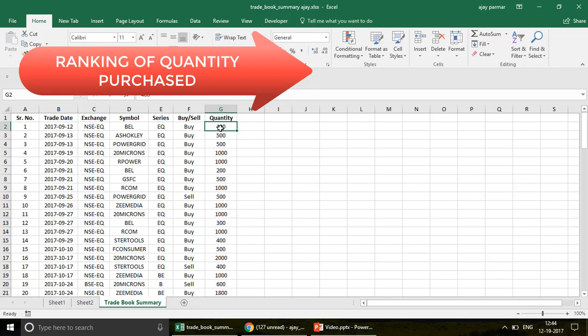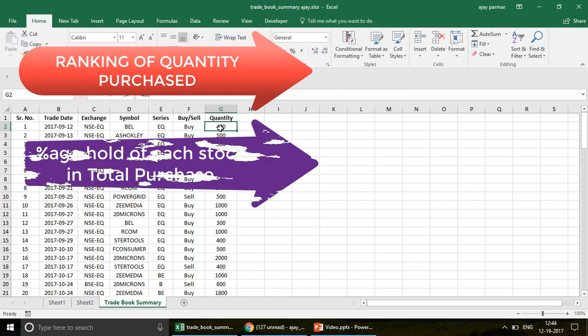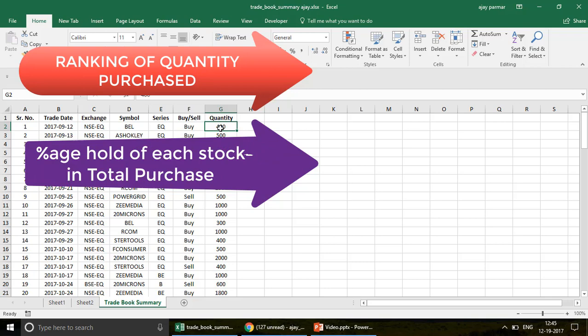The second thing — which is very important — is that of the total purchase, say you've bought shares worth two thousand dollars or rupees total, and you want to see what percentage each share represents of the total amount you've invested in the share market. That's the second feature we'll talk about.